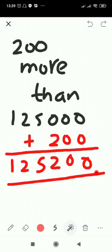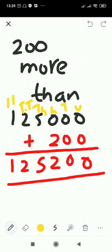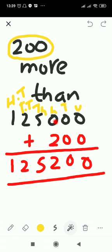You can also use a place value chart for this question. The columns are: units, tens, hundreds, thousands, ten thousands, and hundred thousands. Since we are adding 200, you write 200 in the hundreds column and then add.